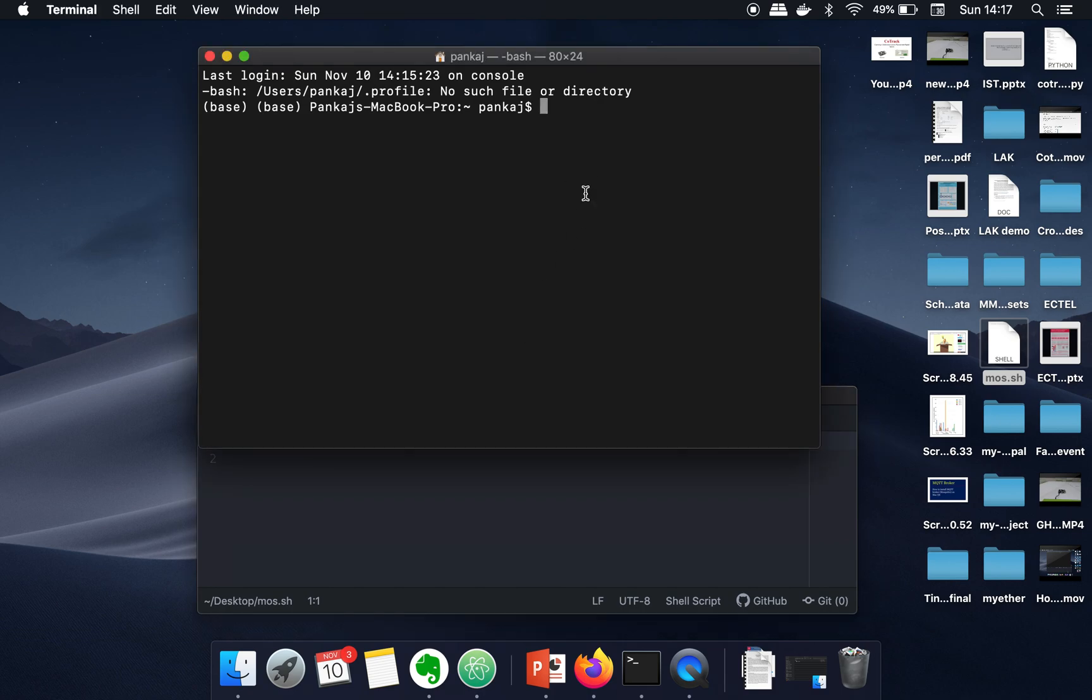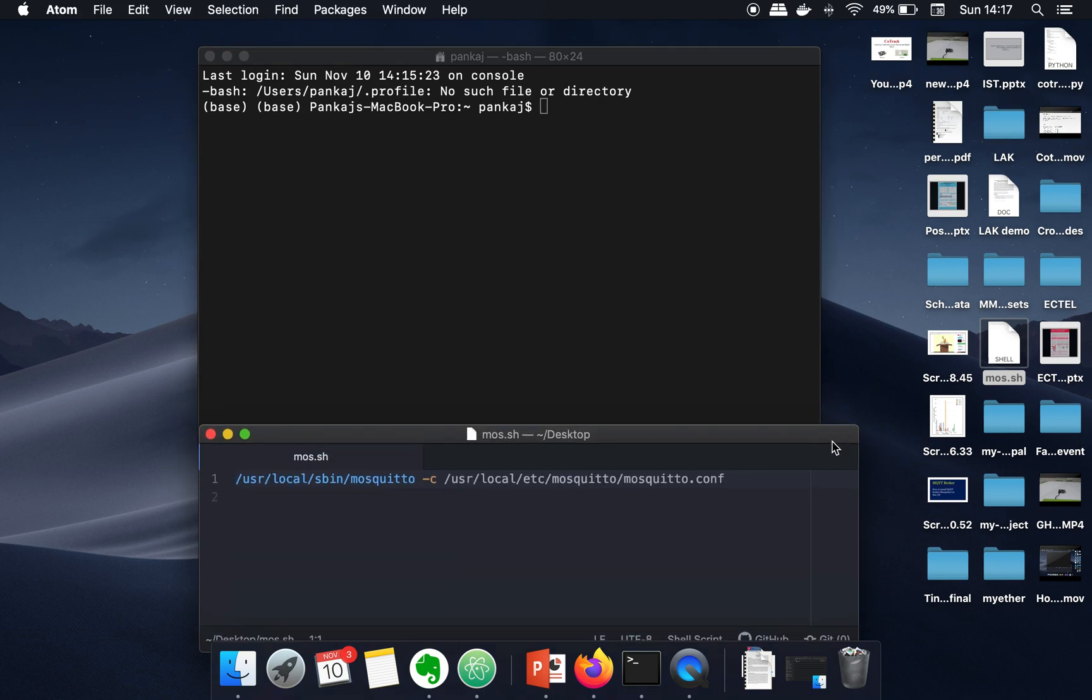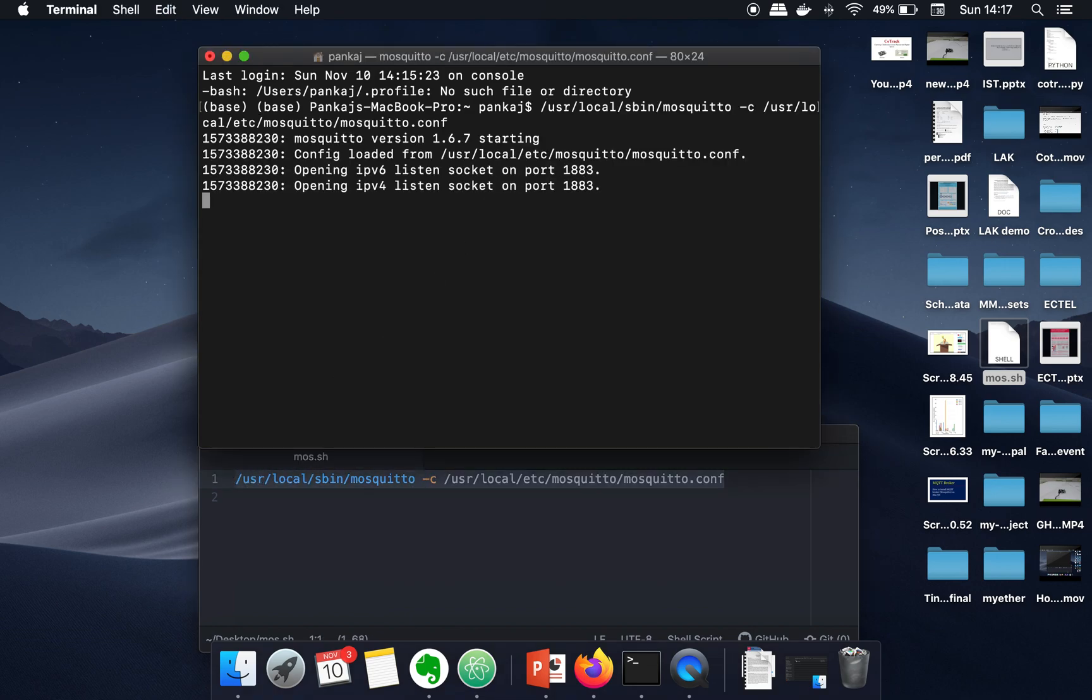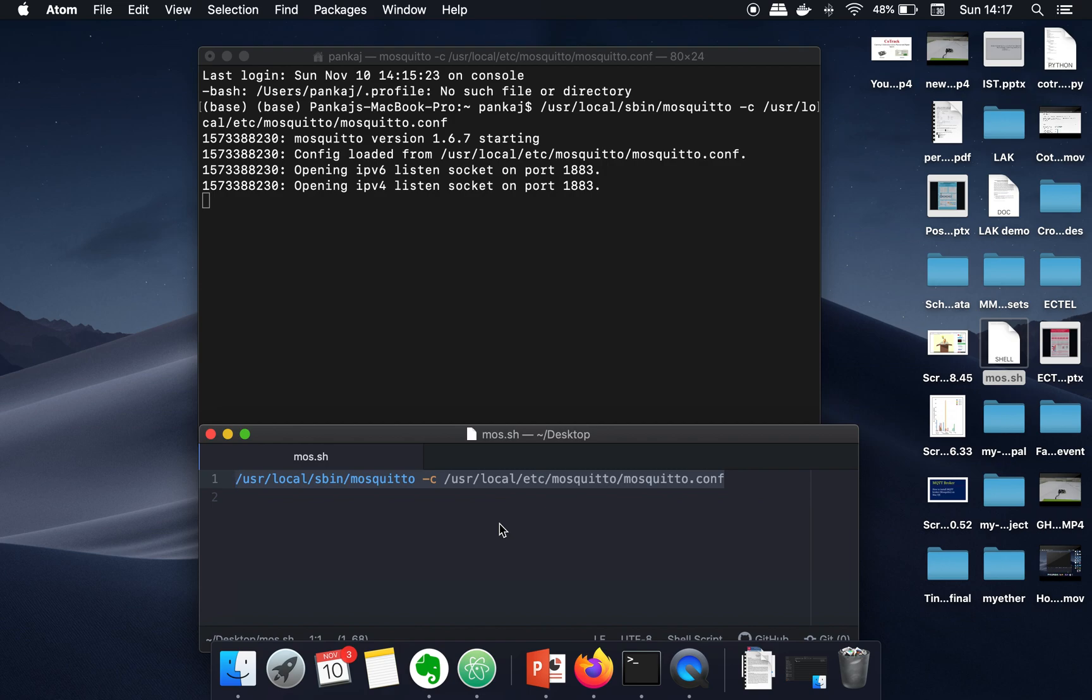This command is also given in the description of this video. When you execute this command, your MQTT broker will start running. Now the thing is that every time writing this command is too complex, so to simplify that...